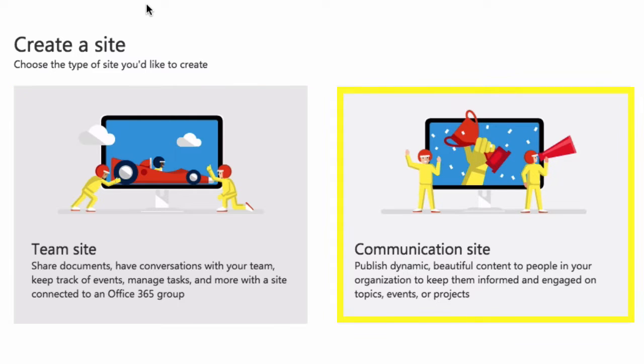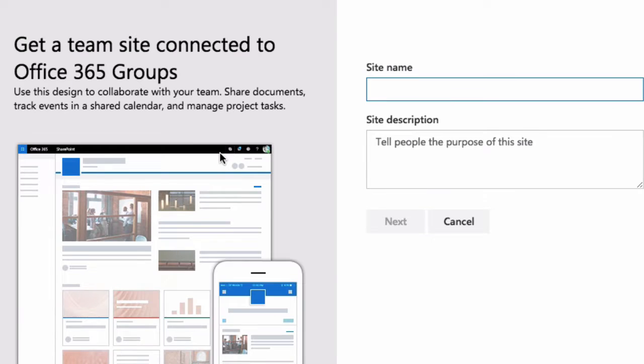So I'm going to show you both of these and each of them are used for different situations. First of all, let's choose a Team Site.